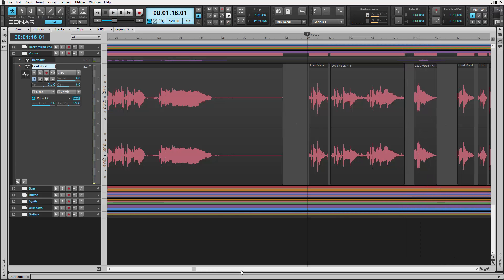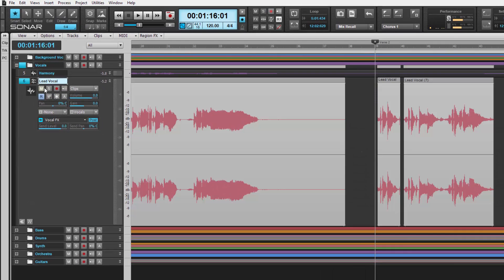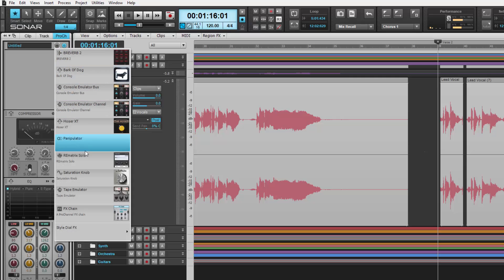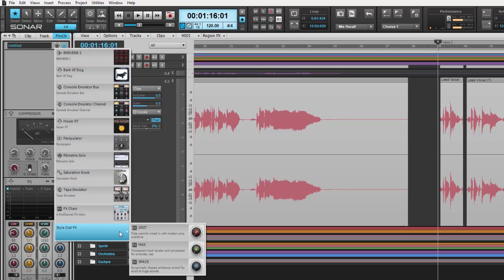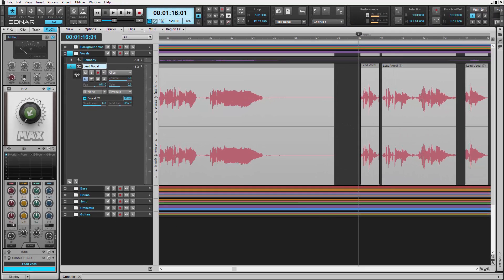We can already hear that this vocal needs a bit more volume. So let's add the style dial max. To access the style dials, go to the pro channel, click on the add button, and go to the style dials effects. From here they're pretty easy to use.